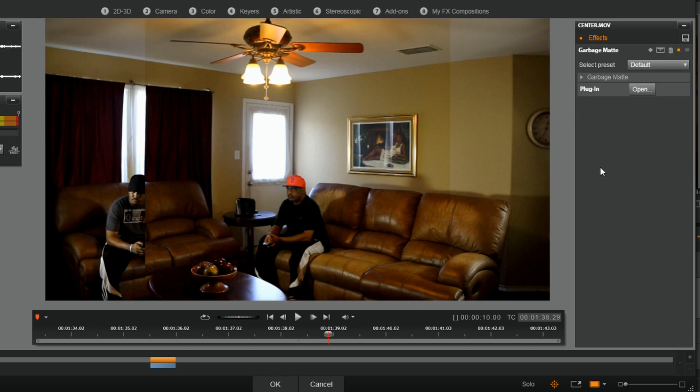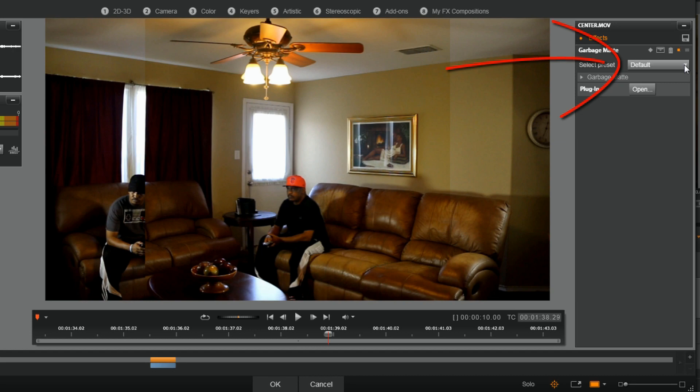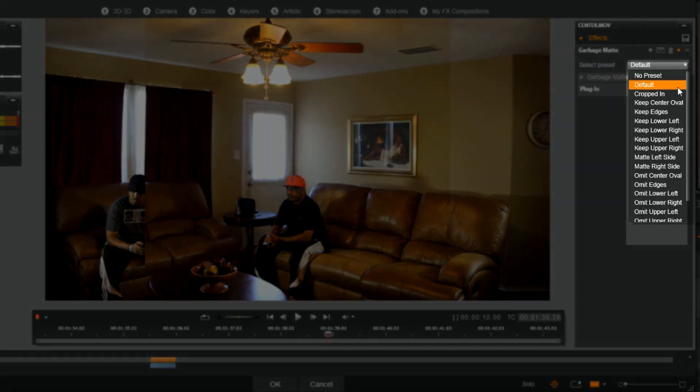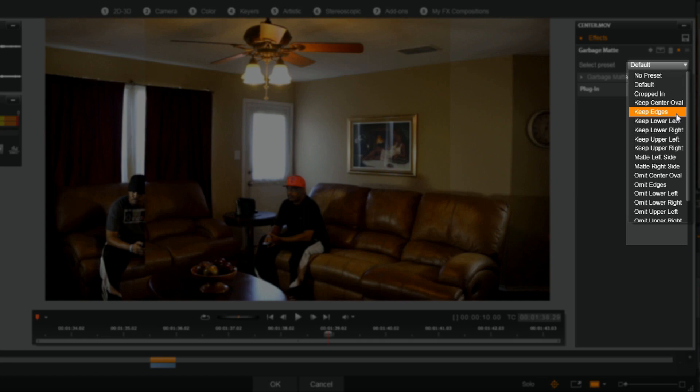So it's set to a default where it kind of mixes everything up on here, and there are a lot of presets that you can choose from. If I click on this drop-down arrow where it says default, you'll see a bunch of presets: cropped in, keep center, oval, keep edges, keep the lower right part, keep the upper right—all types of different options on here.